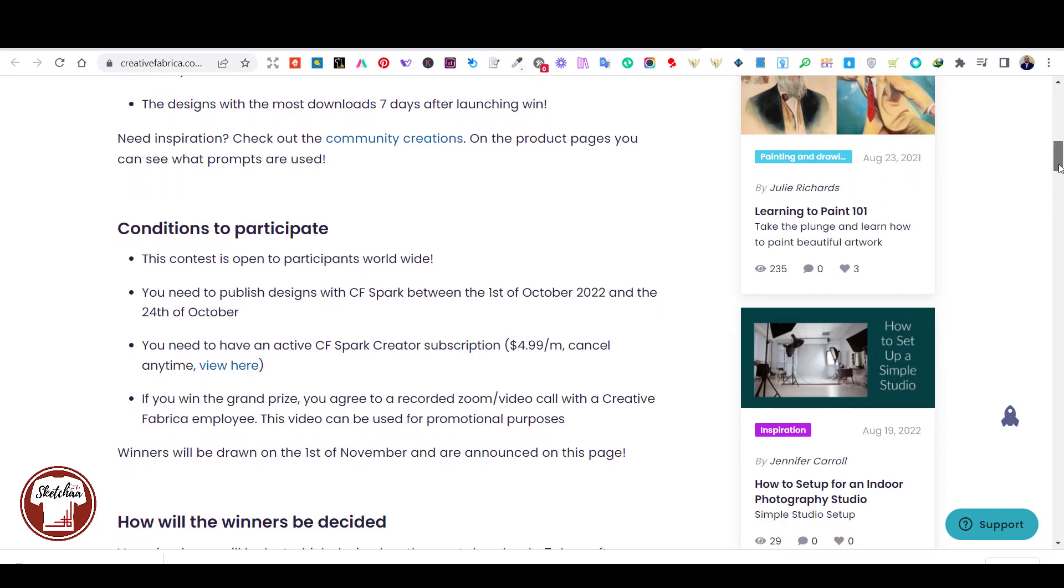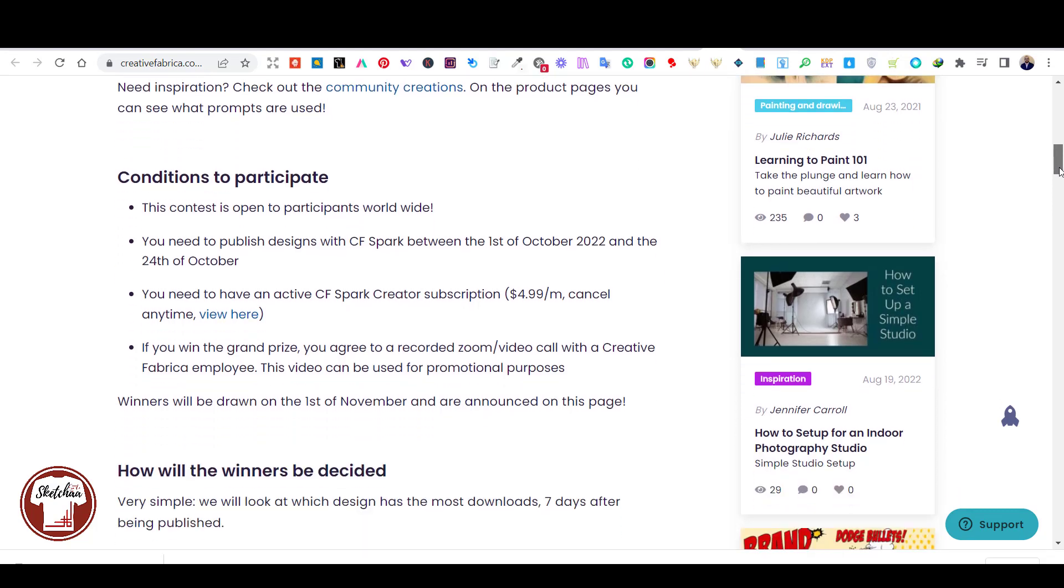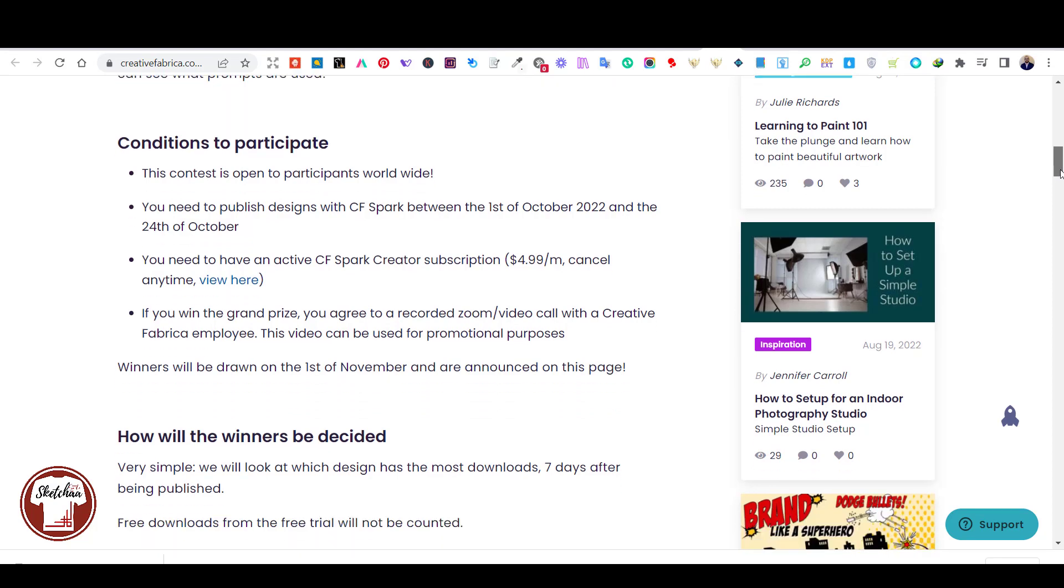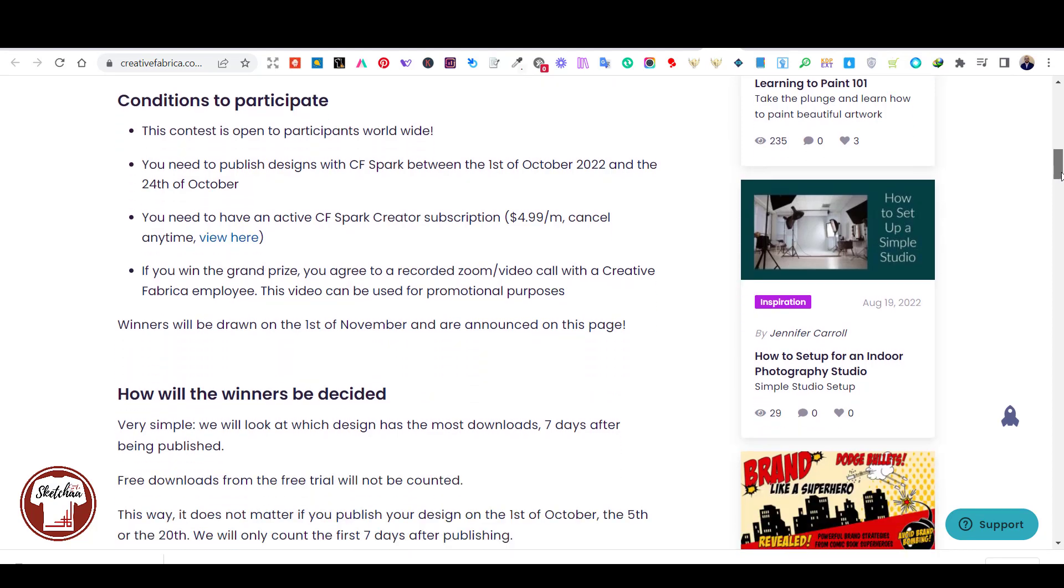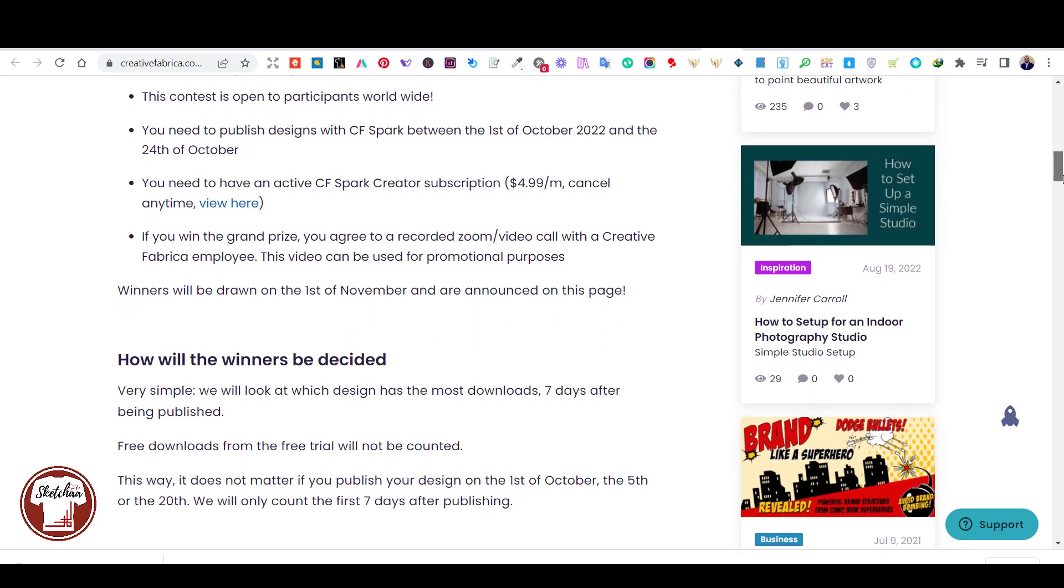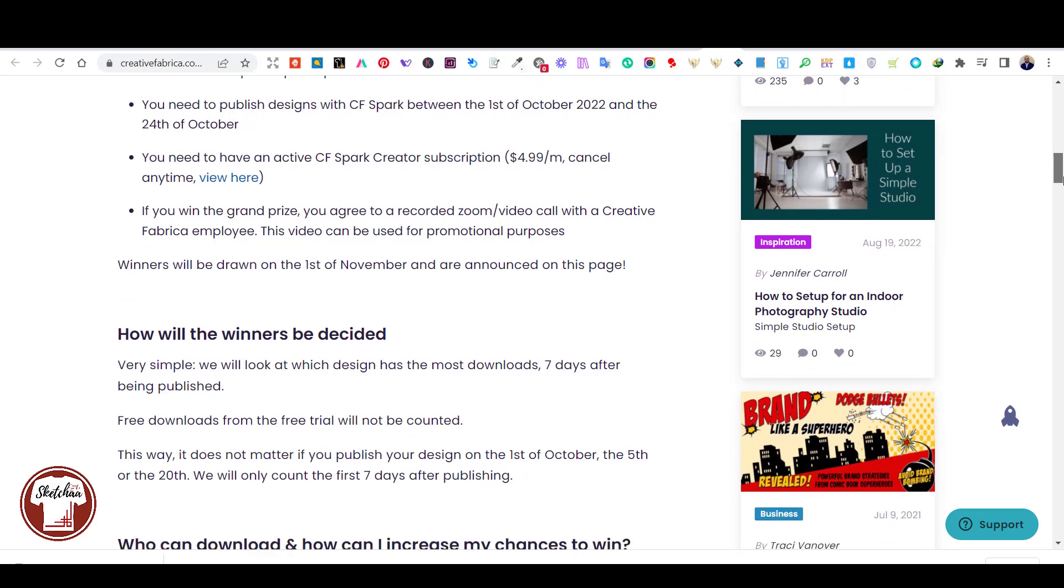So it doesn't matter if you join now or at the beginning of the month or later, or near the end of the month. In all scenarios, you'll have an equal chance of winning. It all depends on how your design does for the first seven days after you publish it.